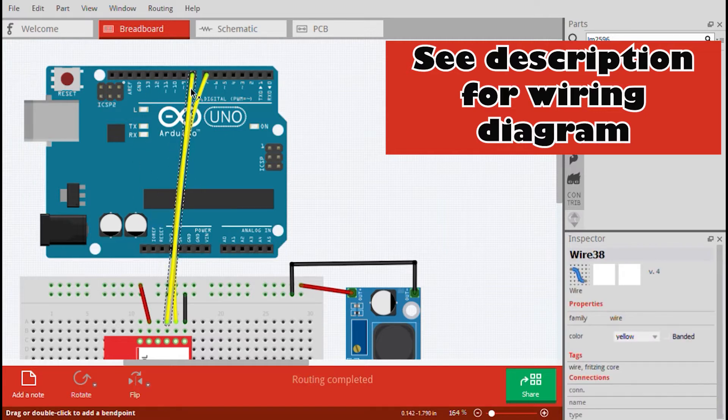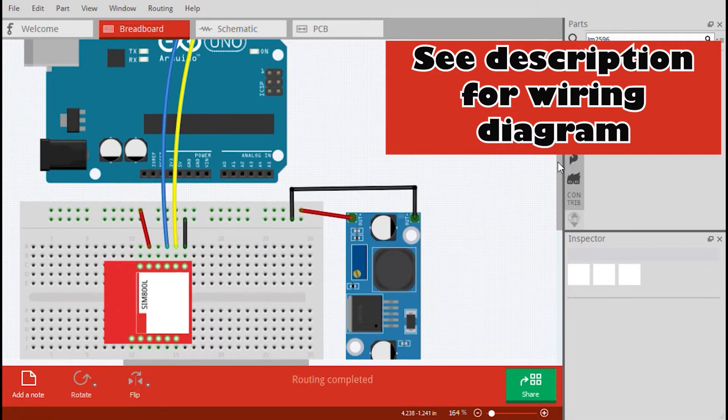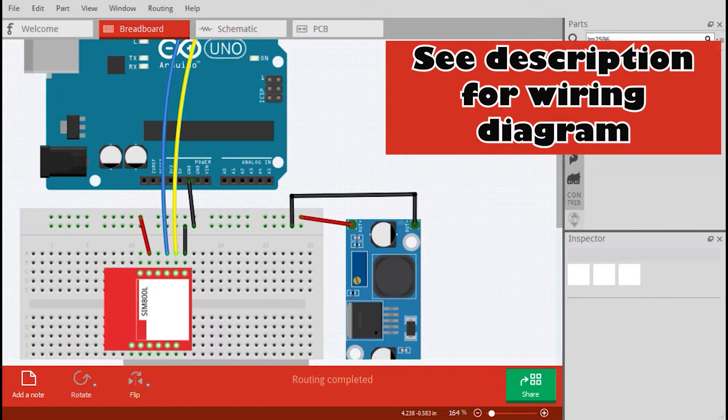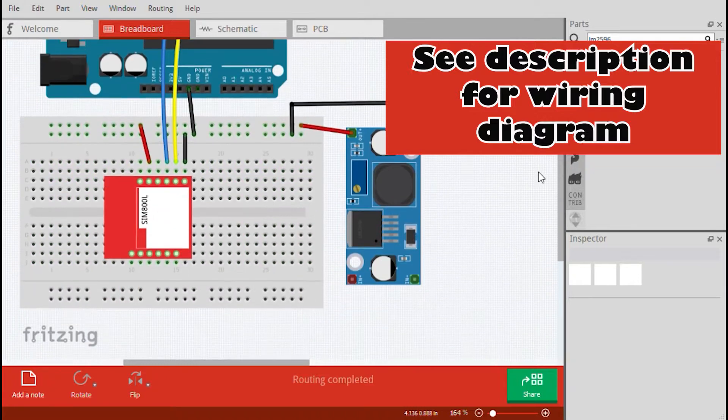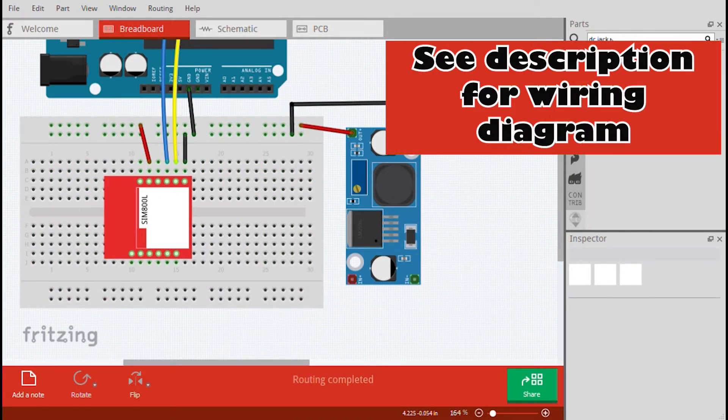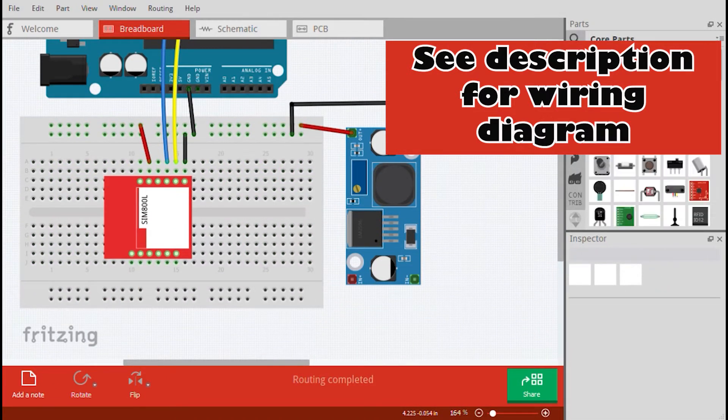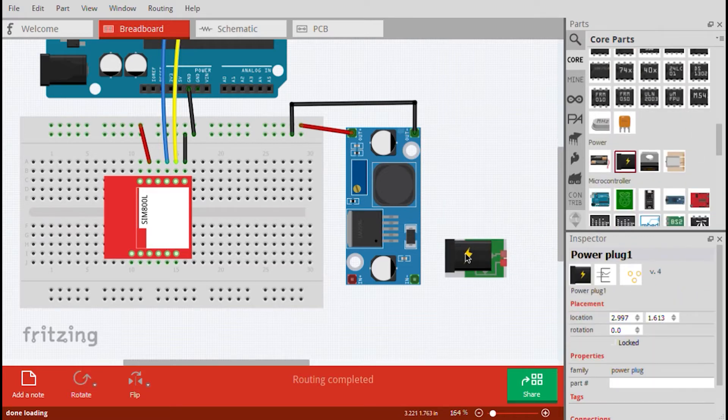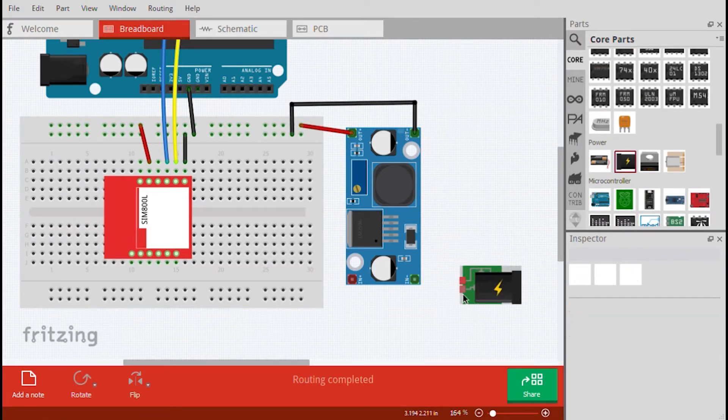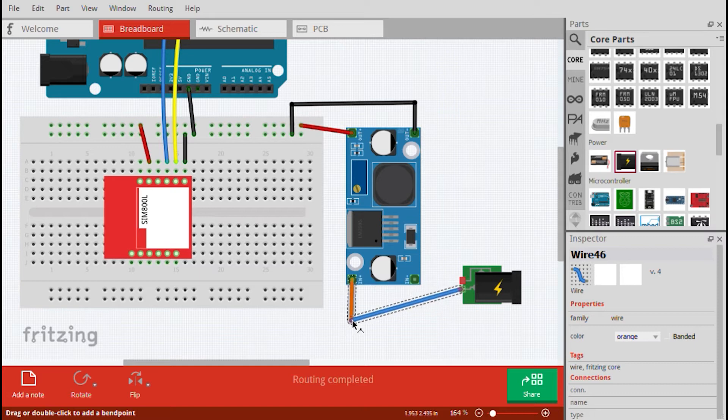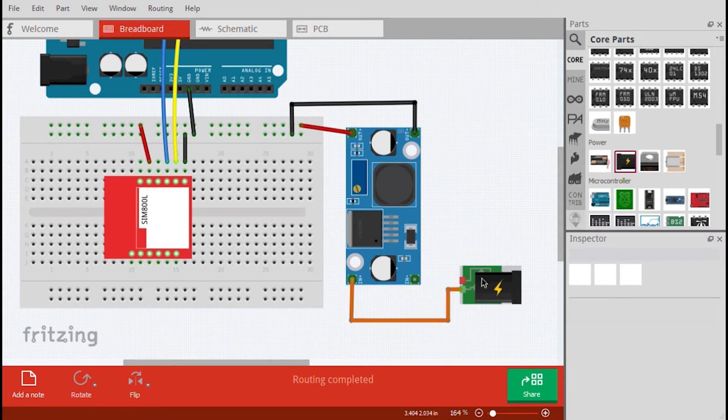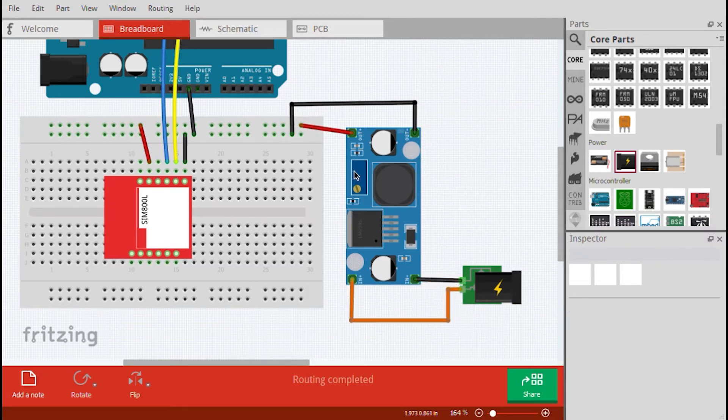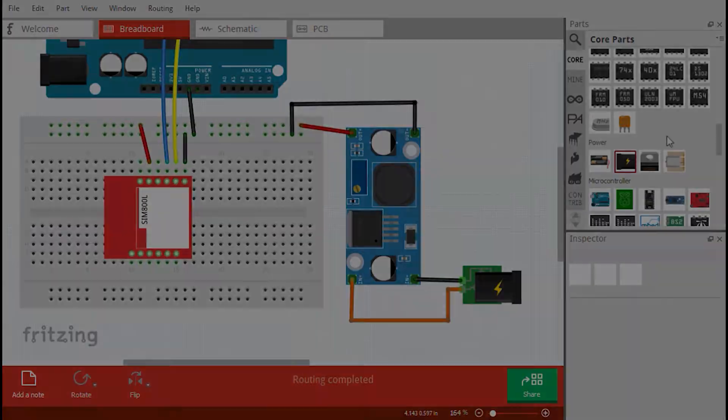Then, attach the TX pin of the SIM800 to pin 7 of the Arduino and the RX pin to pin 8. We also need to connect the Arduino's ground pin to that of the SIM800. Provide power input to the LM2596 of at least 7 to 12 volts. Make sure that the output of the LM2596 is set at 3.7 volts by turning the potentiometer.